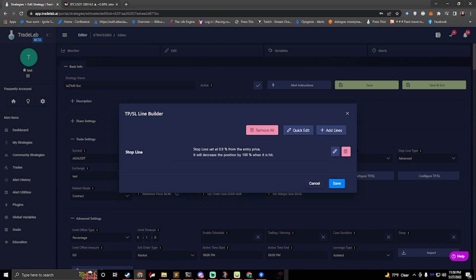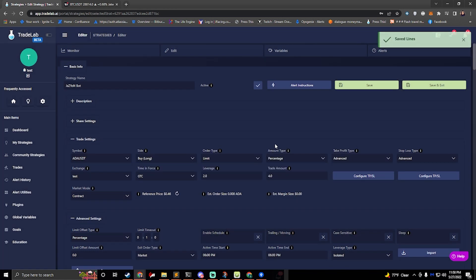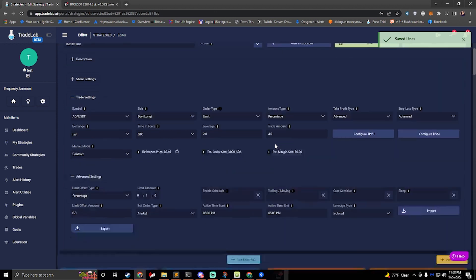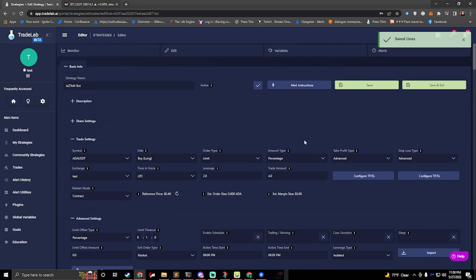And now I got a stop line set at 0.9% and it's going to take out 100% when it gets hit. So hit save and that's about it. We'll go ahead and hit save and exit.